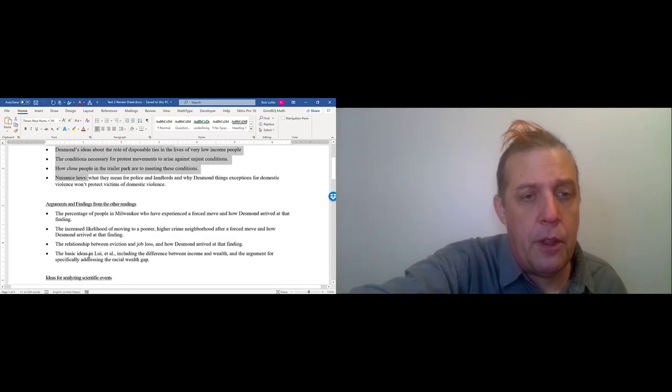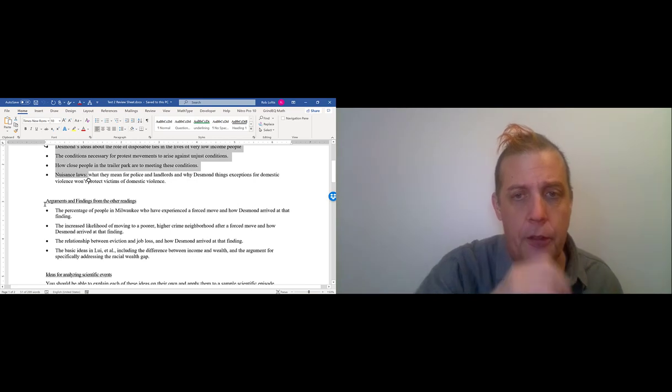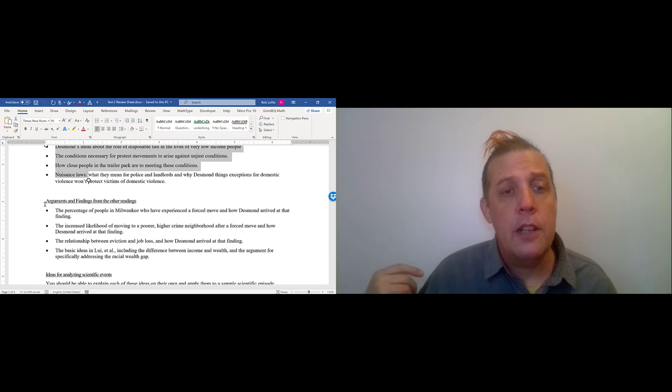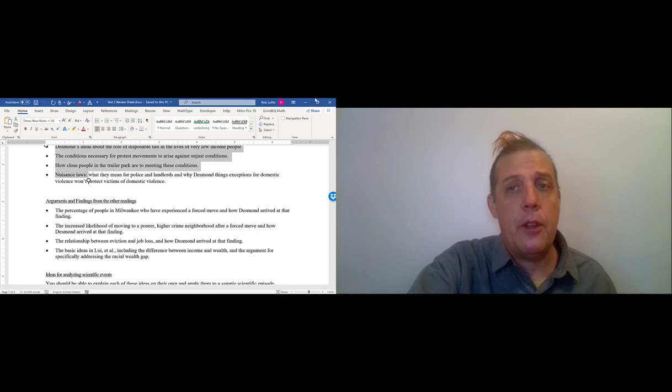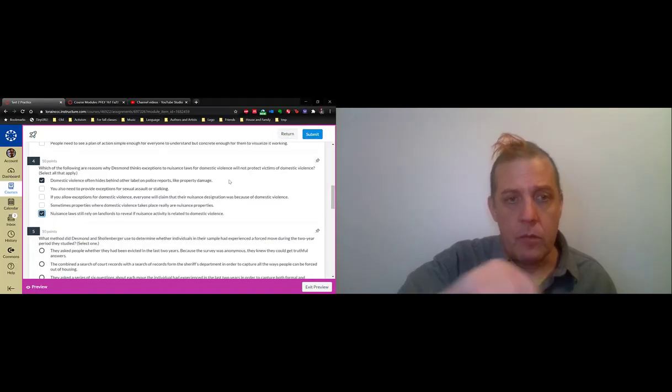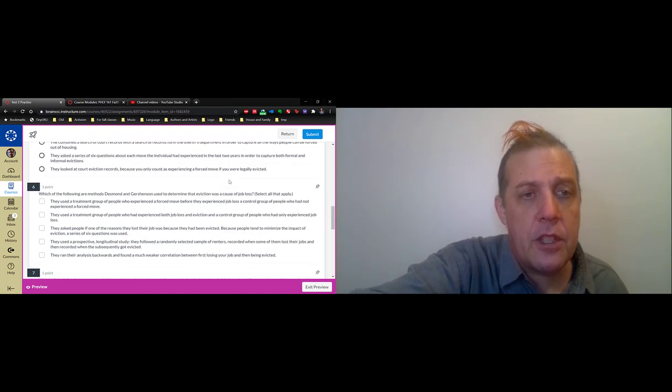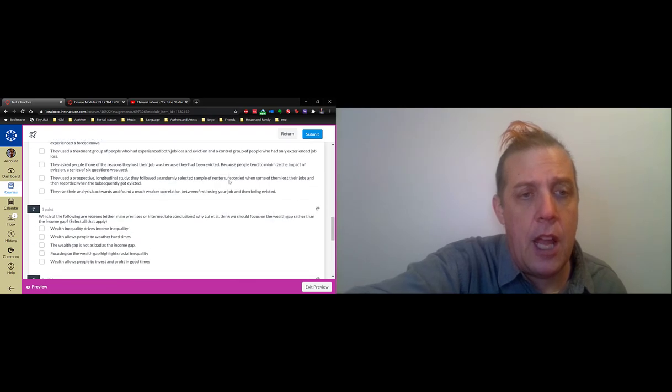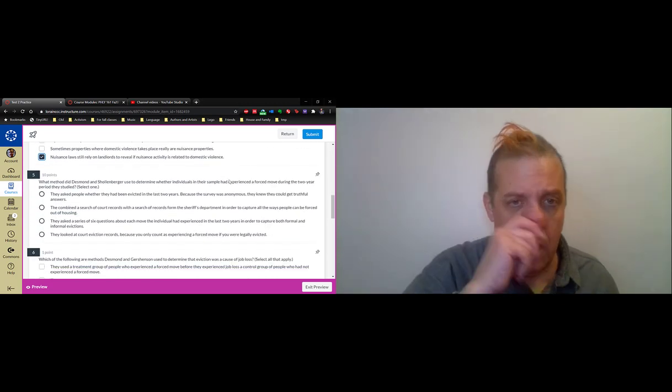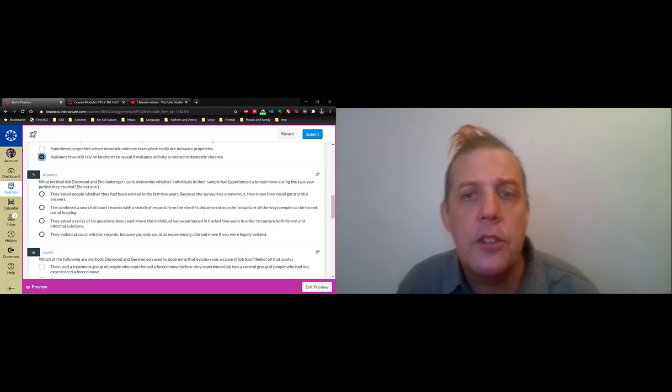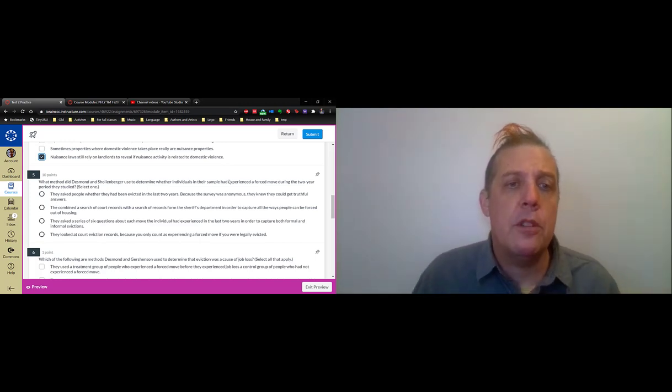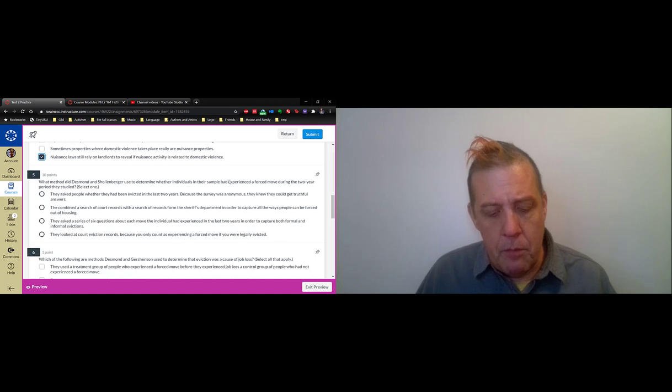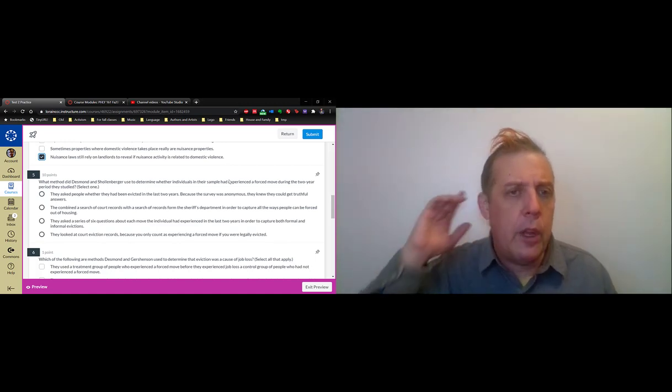The third section is about the findings from the different studies that we looked at. So this is Desmond and Shollenberger, question six is about Desmond and Gershenson, and Liu et al. There are going to be three questions from those. Question five is about Desmond and Shollenberger, question six is about Desmond and Gershenson, and question seven is about Liu et al. I'm asking about methods questions. The main finding from Desmond and Shollenberger was that eviction is far more common than you think, once you throw in all the kinds of informal evictions that are out there.